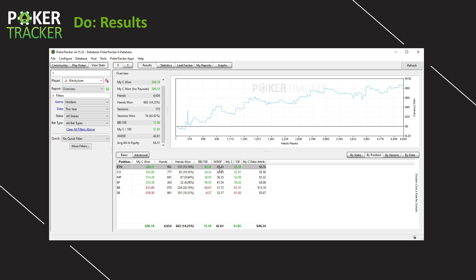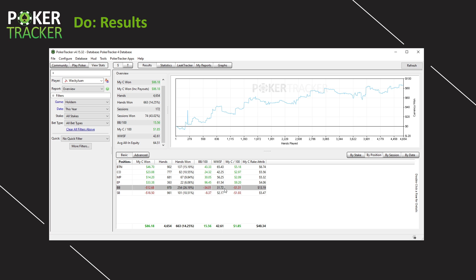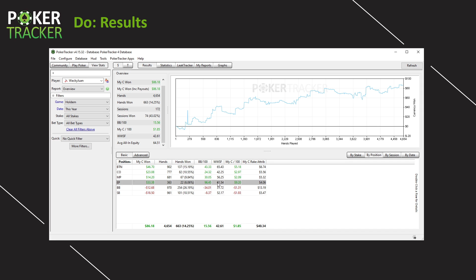There it is — Won When Saw Flop. Lovely: 65% on the button, 62% out of early position — that's good, along with some pretty good winnings. I love this EP stuff. And out of the big blind, that's the worst — only 32%. Maybe I'm calling too often and just giving up too quickly post-flop. This is a potential leak for me to look into.